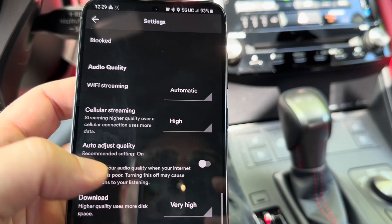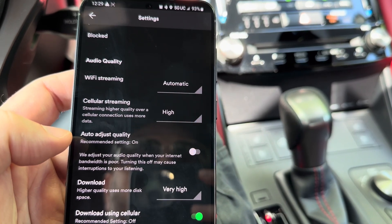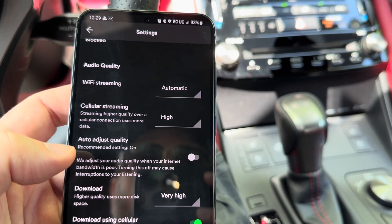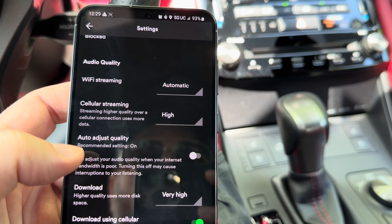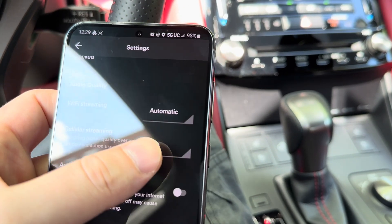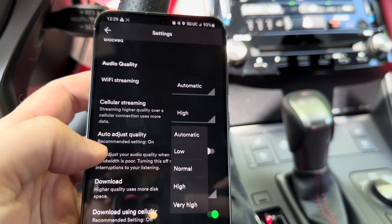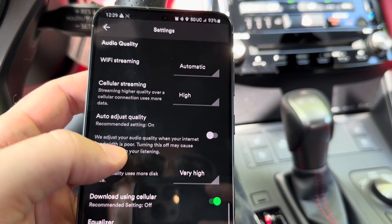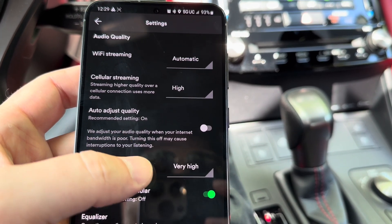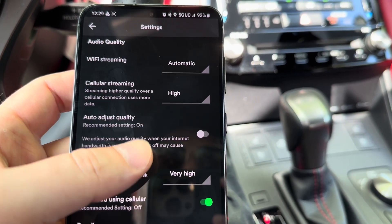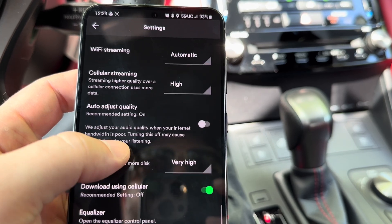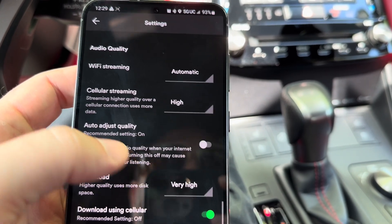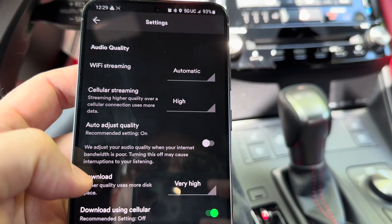If you absolutely cannot download your music onto your phone — I don't think it takes up that much space — but if you absolutely cannot, then make sure cellular streaming is set to very high or the highest setting. That's going to use a little bit more data, but you're going to have to pick one or the other if you want the max quality output from your streaming service.